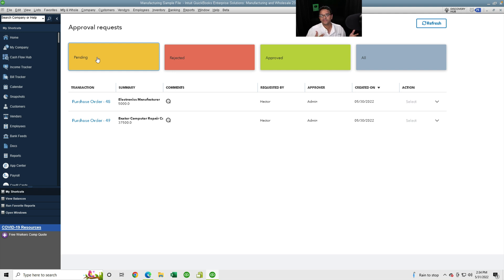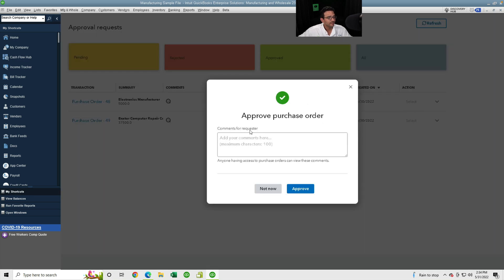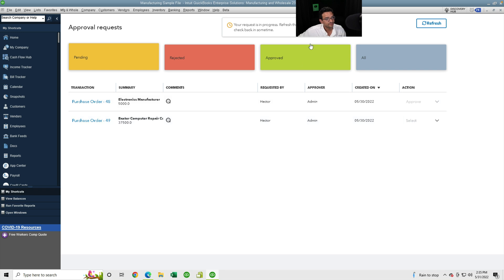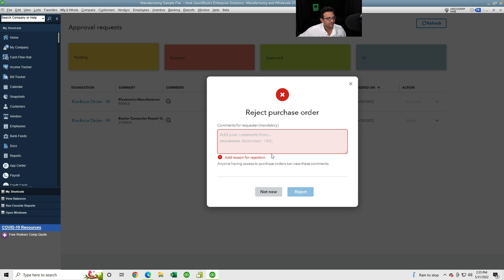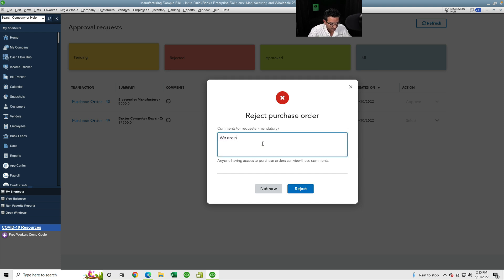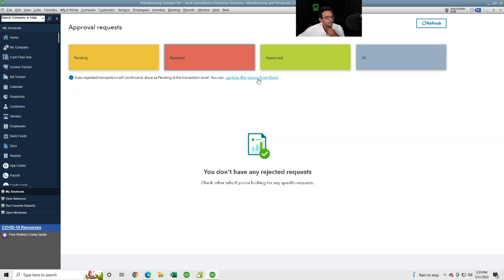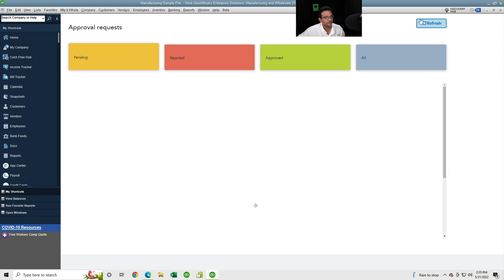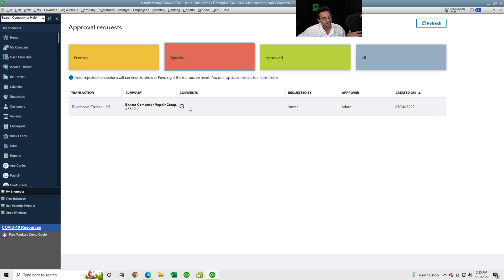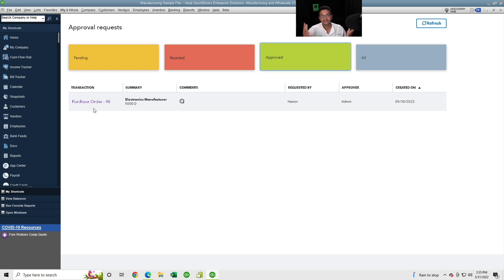I'll go ahead and approve the first one — click Actions, select Approve, add a note like 'approved by Robert, the boss,' and click Approve. For the second one, I'll reject it with a note: 'we are no longer working with this vendor,' then click Reject. After refreshing, the rejected one shows under Rejected and the approved one shows under Approved.